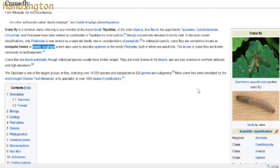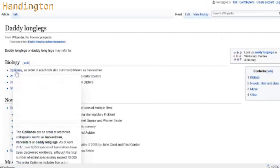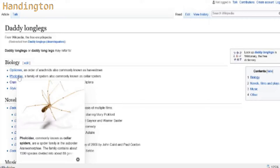Daddy long legs have like the tinier bodies and they have very long legs. Let's look up daddy long legs. Order of arachnids. These are kind of gross - I know she does not care for bugs.